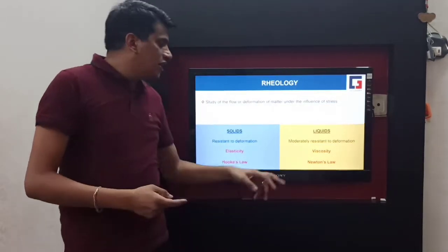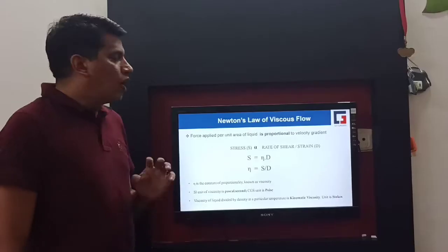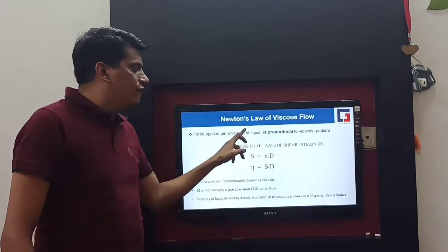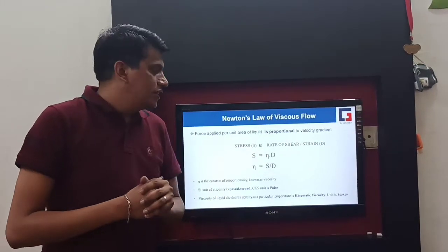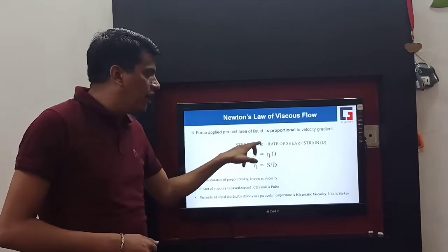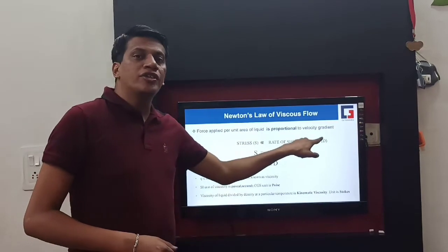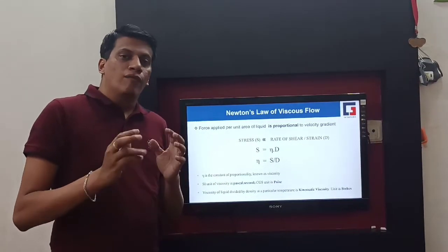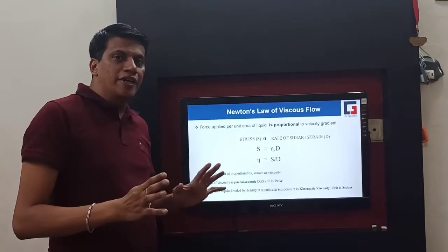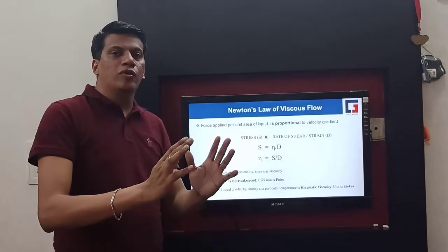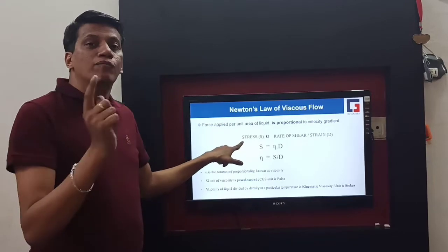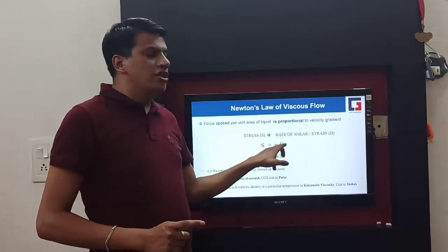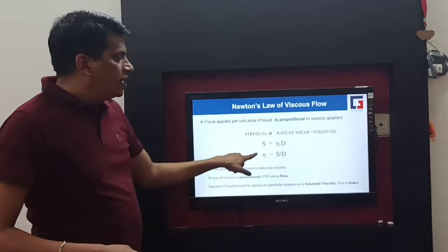This relationship is defined by Newton's law. According to Newton's law of viscous flow, the force applied per unit area of liquid is proportional to the velocity gradient. Stress — which is force applied per unit area — is proportional to rate of shear, or strain. In later slides I have given an example using glass and water to explain stress and strain. In layman's language, any force you apply to the liquid is stress, and any movement in the liquid is strain or rate of shear. Stress is denoted by S and rate of shear is denoted by D or G.